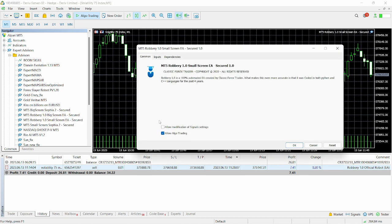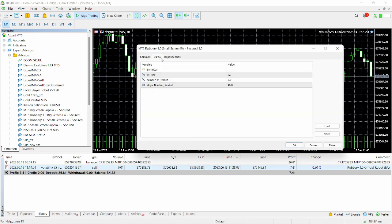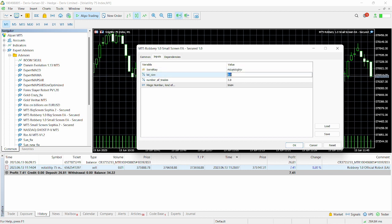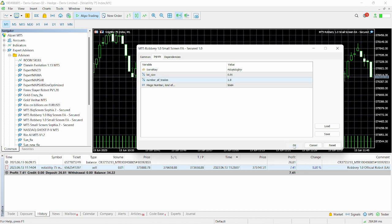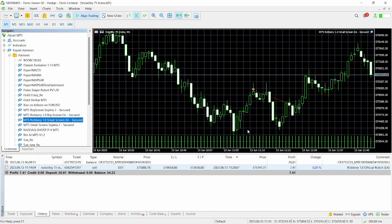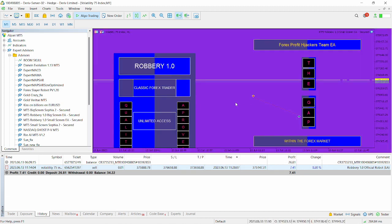Go to common. Make sure you allow modification of signal settings. Click on inputs. And then add some random number keys here. And then let's just go to lot size 0.01. And then for number of trades, let's just go with one. We just want one trade at the moment. And then we're gonna click on okay. So we've currently done that. And everything has correctly loaded up.